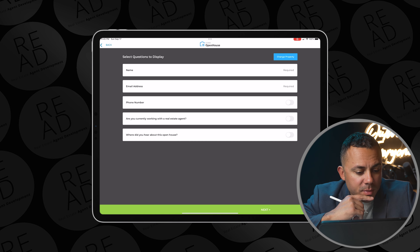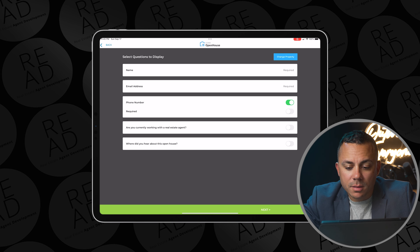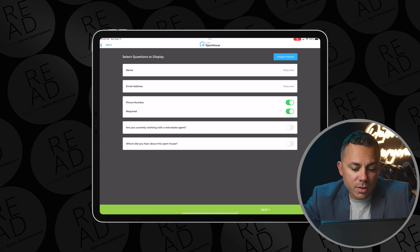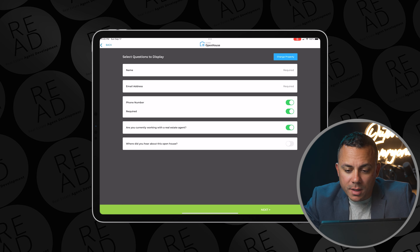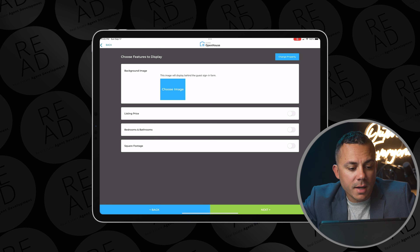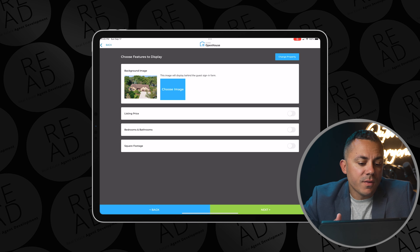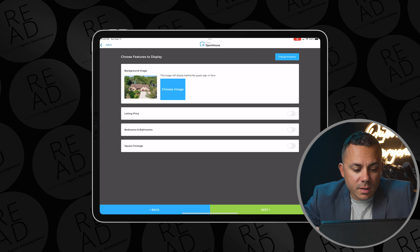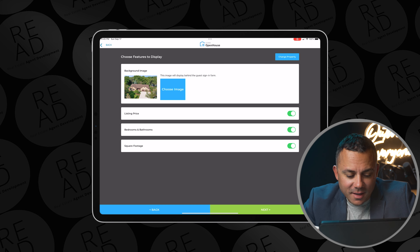For me, of course, I want the name to be displayed, I want the email address to be displayed. I'm going to toggle on phone number because I want the client to have to put their phone number in there and I want that required. And then 'are you currently working with an agent?' — I definitely want that toggled on. 'Where did you hear about the open house?' — that's less important to me, so I'm going to leave that off. Then I'll select next in the bottom right. From there, you can choose an image. I'm just going to leave the standard image that it fed in from the MLS as my background image. I can put on the list price, beds and bathrooms, and square footage. I'm okay with all that information, and then I'm going to select next.